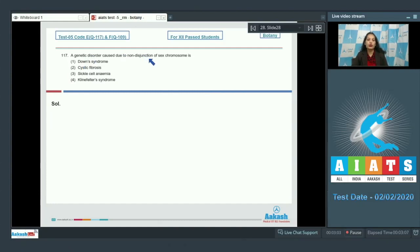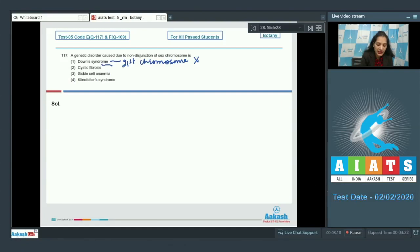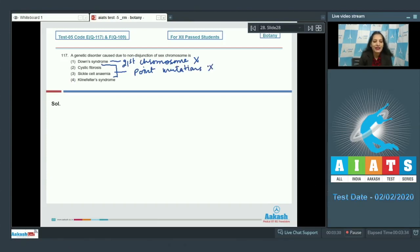Question number 117: A genetic disorder caused due to non-disjunction of sex chromosomes. Down syndrome is trisomy of the 21st chromosome in humans, so this is incorrect. Cystic fibrosis and sickle cell anemia are point mutations, so these two options are also ruled out.